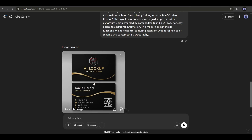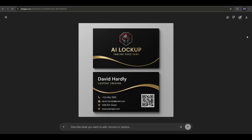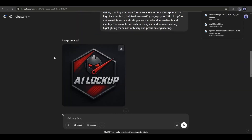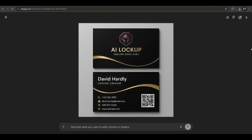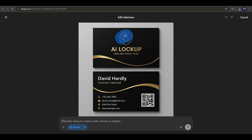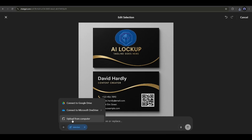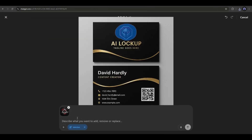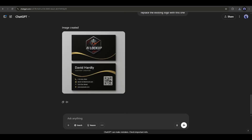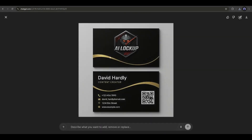But there are some issues — the logo is not perfect. To solve this, first download the logo image and then open the business card. Select the pencil icon, and then select the logo area. After selecting the area, click on the plus icon and then upload the logo image. Next, just type 'replace the existing logo with this logo' and then hit the send button. Here it is — the new version of the business card is ready. You can see that the logo has been replaced. It also removes the brand name, but this is not an issue because we already have the brand name in the logo. It's a perfect business card design. You can then customize the other info and the QR code manually.